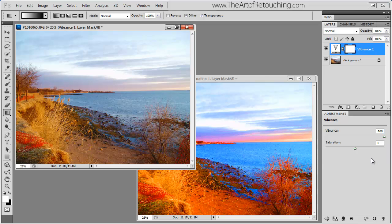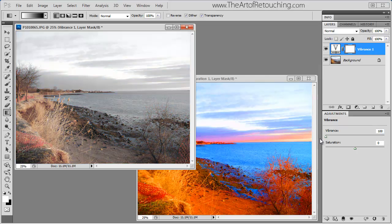However, the vibrance palette is incredibly limited. As you can see, I have a slider of 100 to negative 100. And even negative 100 still leaves some color behind.